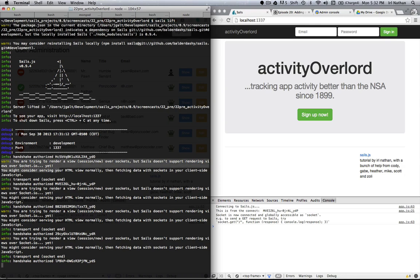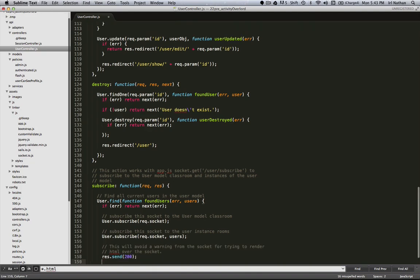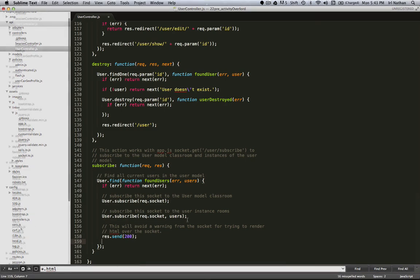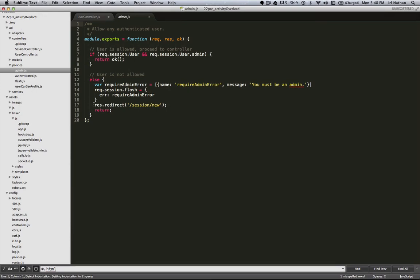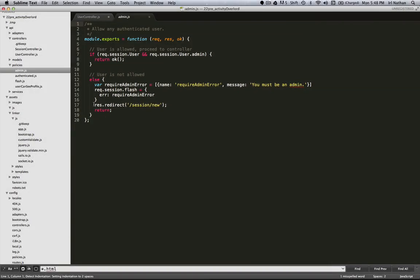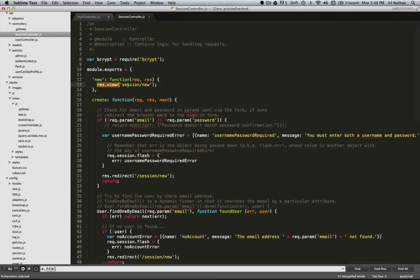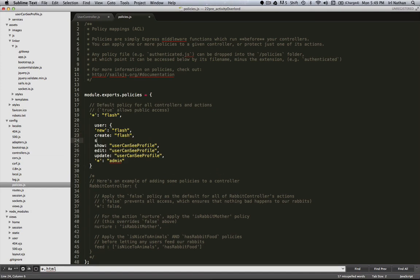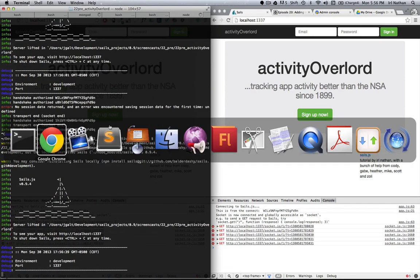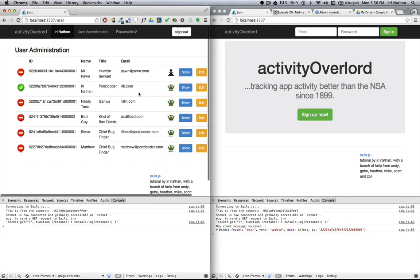Let's take a look at this warning that we're trying to render a view session slash new over sockets. If we look back at our subscribe action, we don't have anything rendering a view based upon our action, which is an important reminder that we should at least send back a 200 if the action is successful. But why are we getting a warning that we're trying to render a view? Ah, let's take a look at our policies. The current policy that will affect our subscribe action is admin. And when you take a look at that policy, it requires that we be authenticated before gaining access to the action. And look what happens if we're not authenticated. We're redirected to session slash new, which actually does render a view. This is simple enough to fix. We'll just add subscribe to our flash policy. Let's see what happens. I'll reload the Sails server, log in, and there's our message in the console.